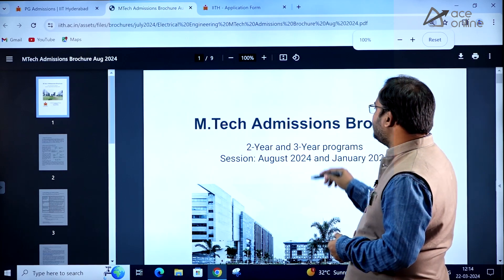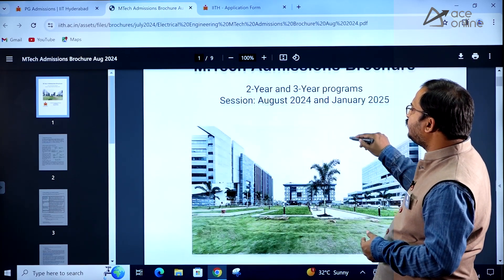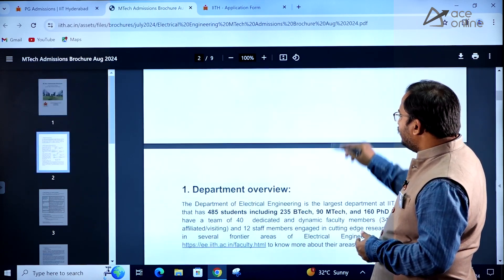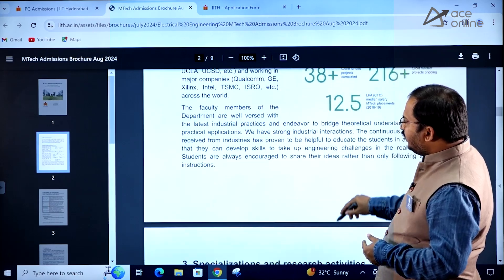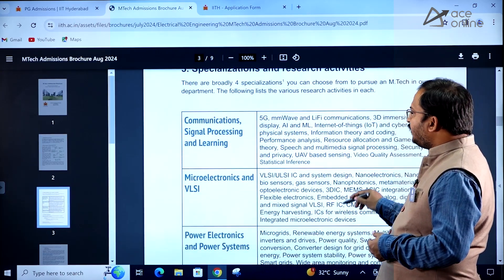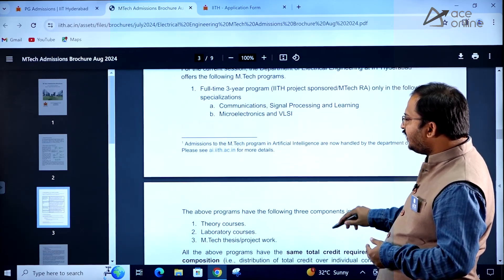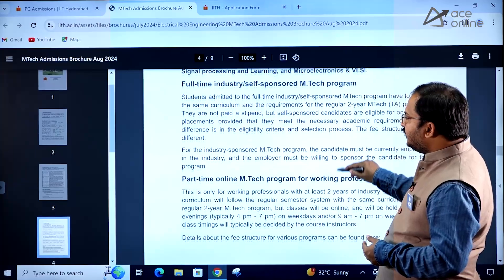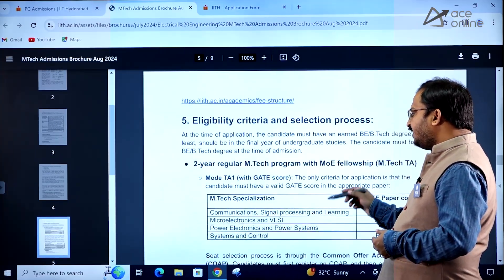There is a brochure available — MTECH admissions brochure for 2-year and 3-year programs, August 2024 and January 2025 intake. It covers specializations and research activities in each department, what MTECH programs are there, the 3-year MTECH program, part-time online MTECH program, eligibility criteria, and selection procedure.